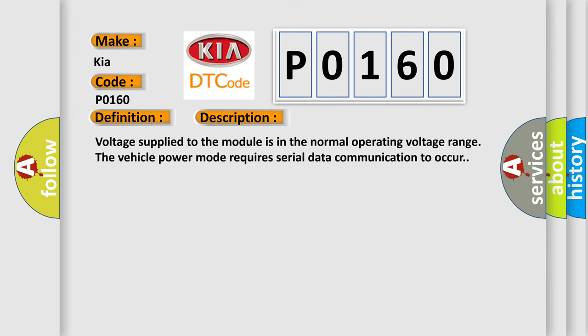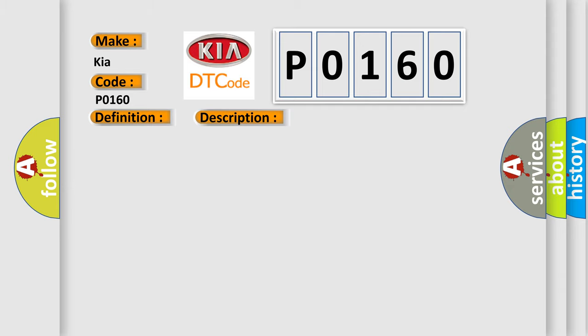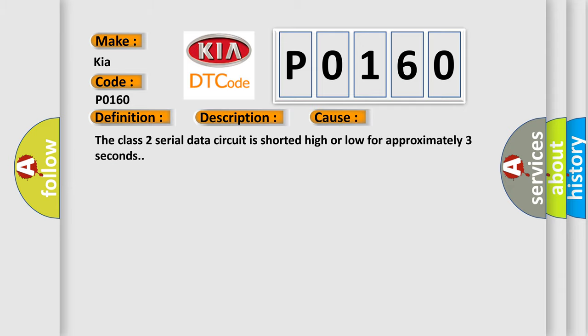Voltage supplied to the module is in the normal operating voltage range. The vehicle power mode requires serial data communication to occur. This diagnostic error occurs most often in these cases: The Class 2 serial data circuit is shorted high or low for approximately three seconds.